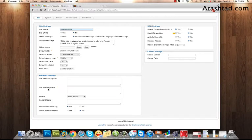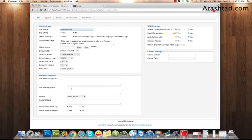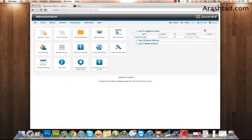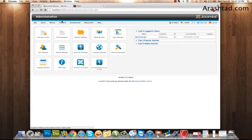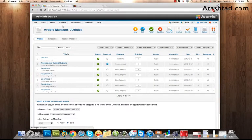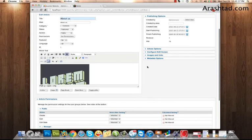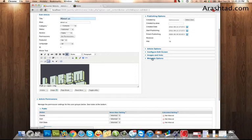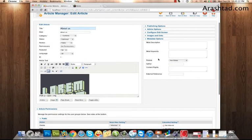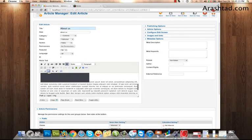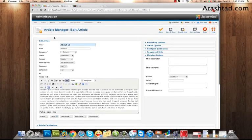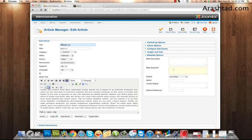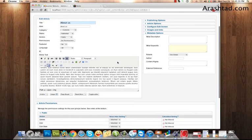Also, when you create an article, for example this article that we've created, you have a Meta Options tab here in article management space where you can put description and keywords during creation of your article.